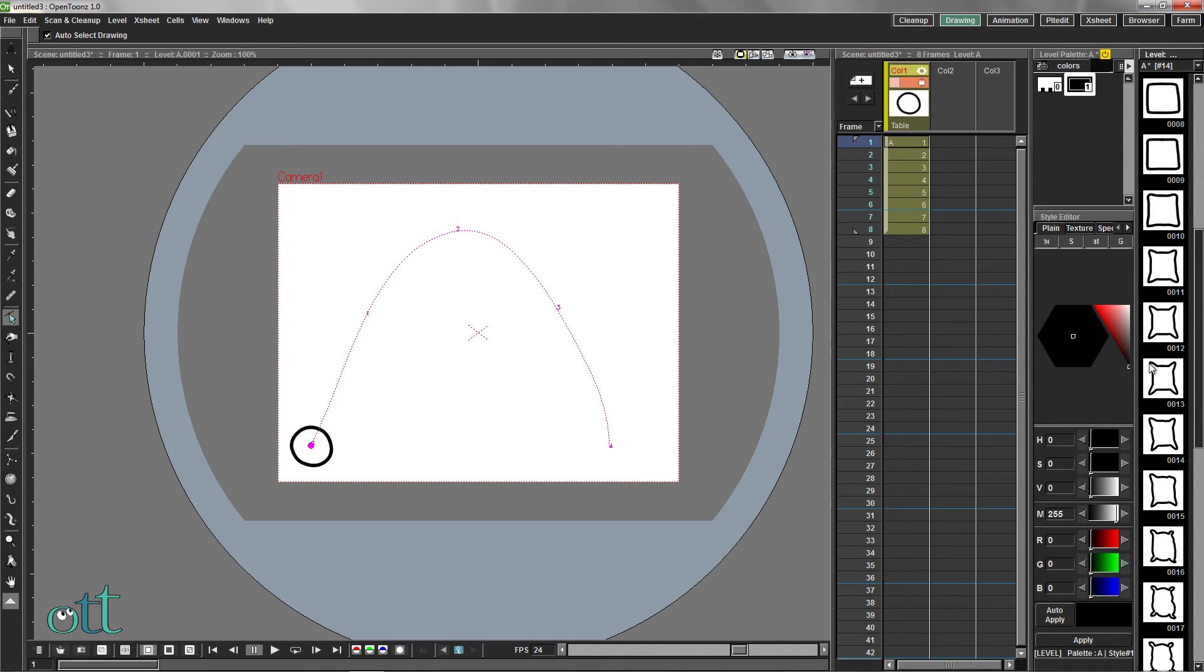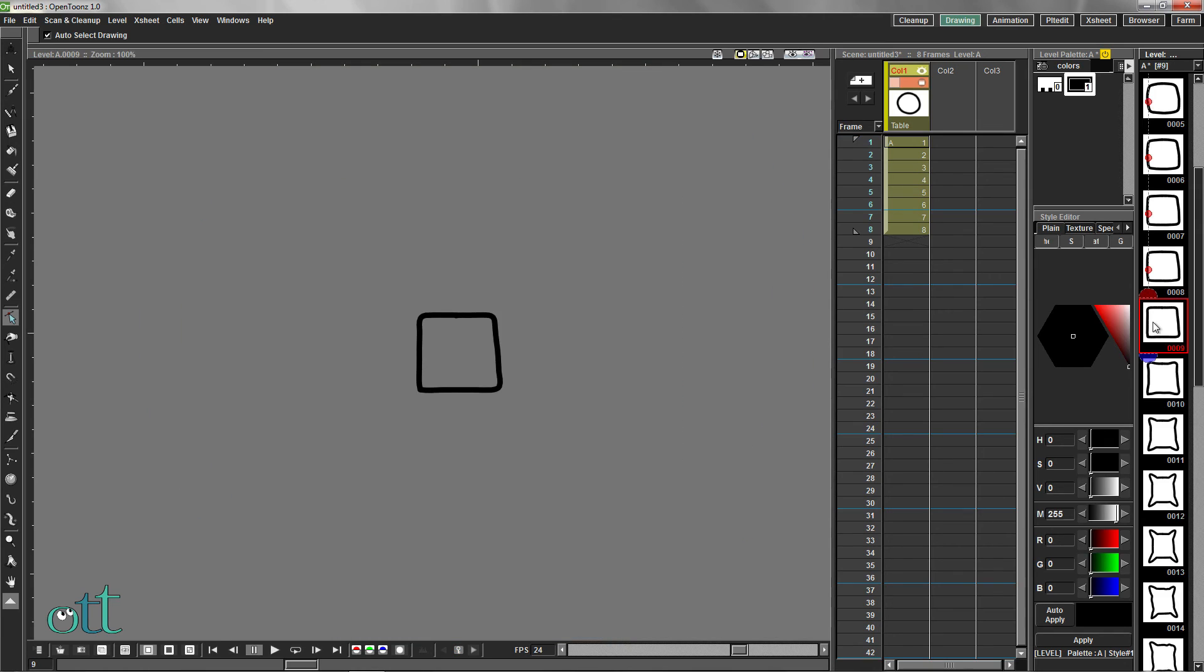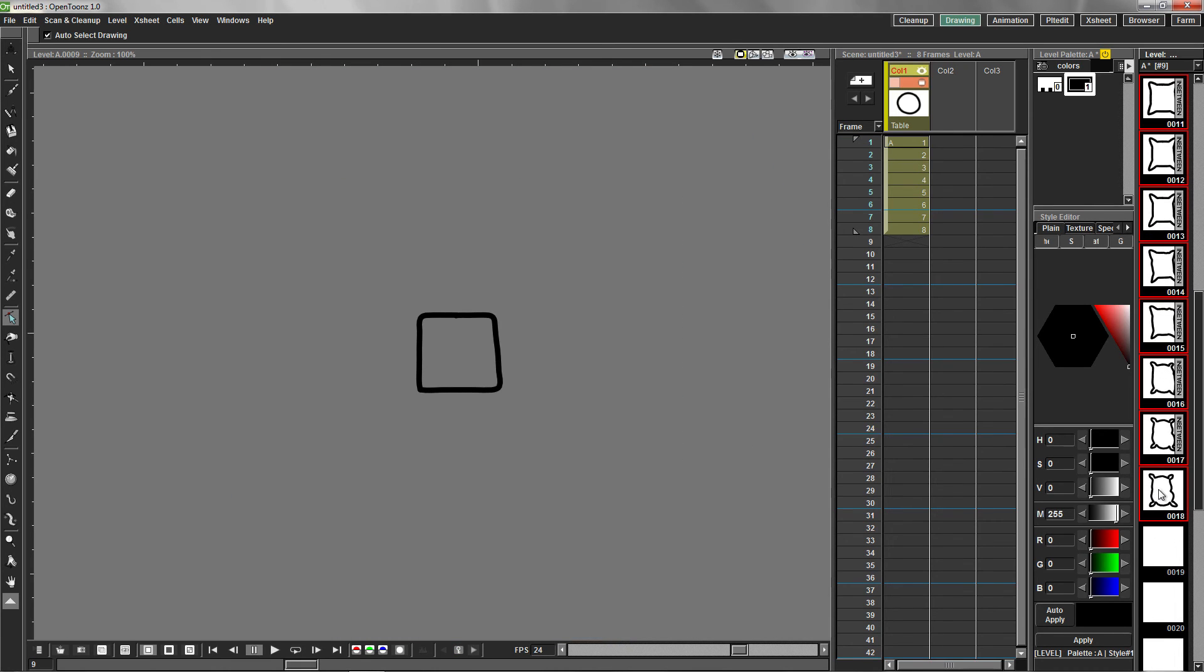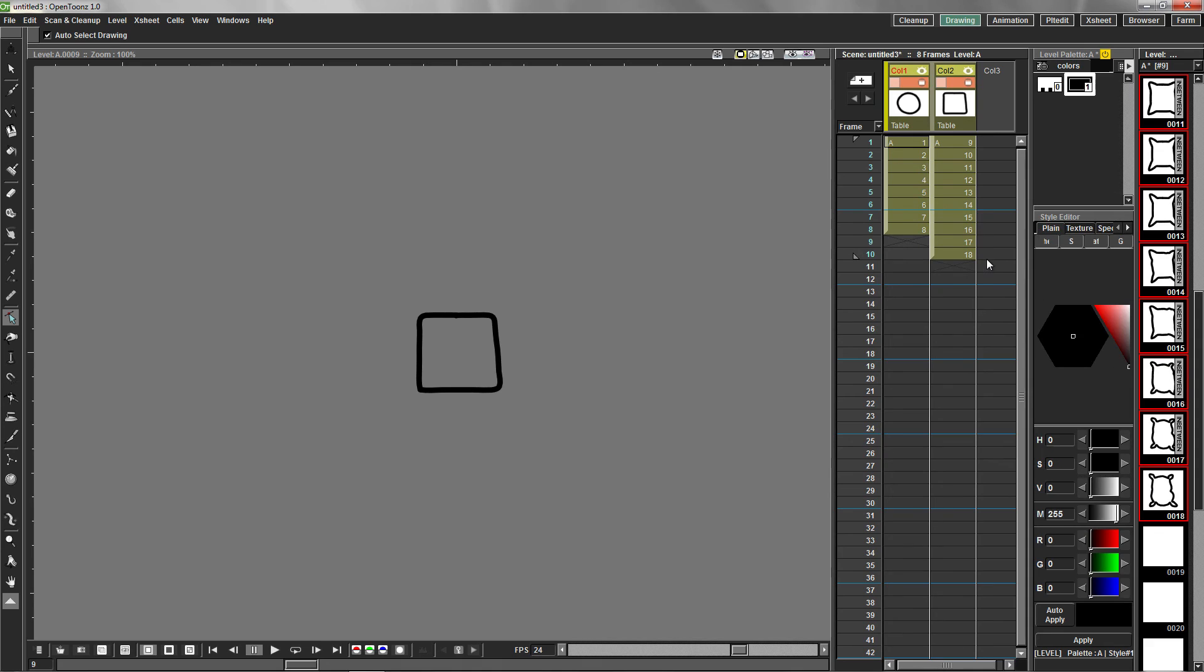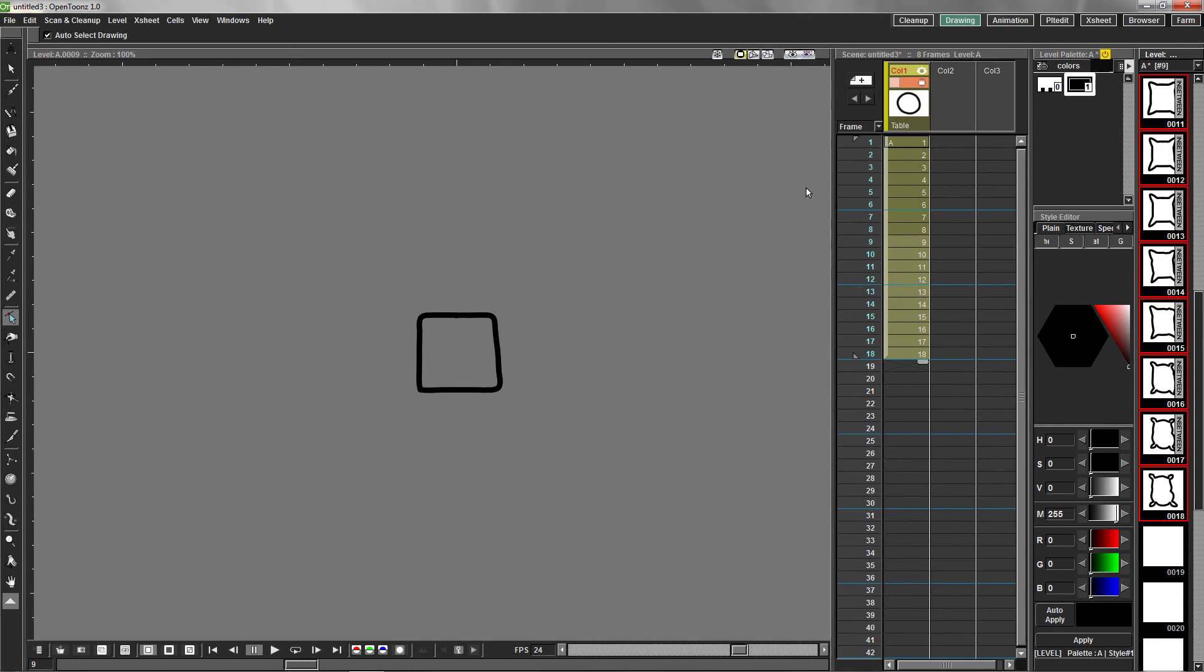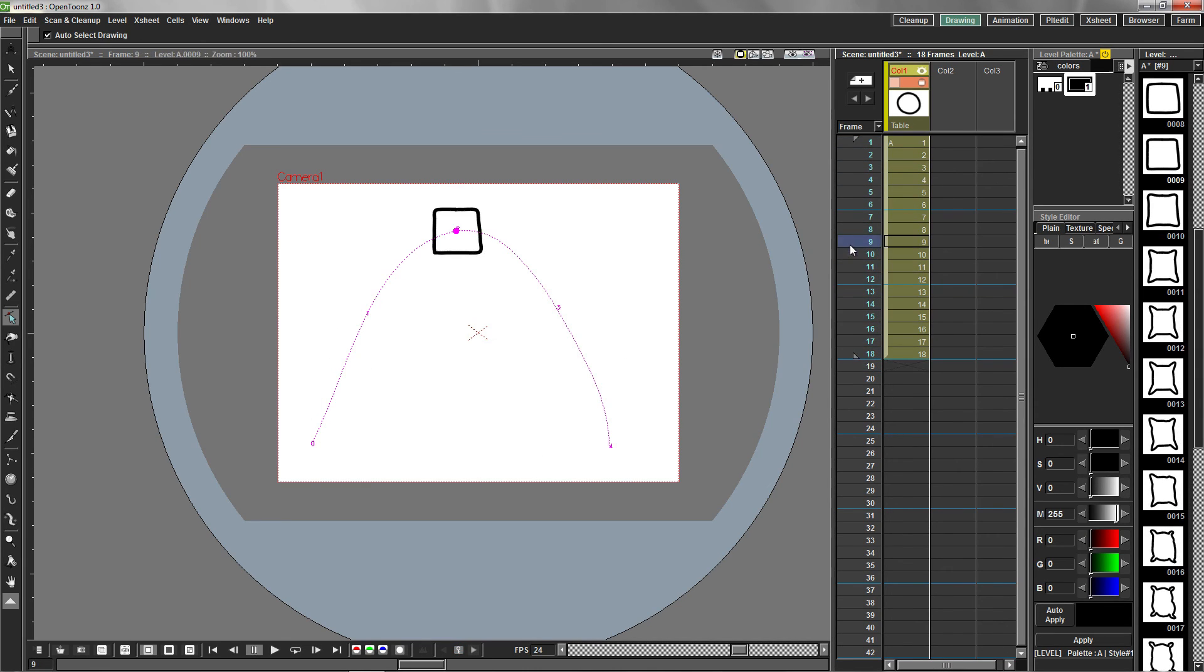To add all our new drawings to the X-Sheet, select them in the level strip. Right click and select Expose in X-Sheet. Grabbing the cells in this column by the light green handle, put them underneath the existing cells in the first column. Check your animation.